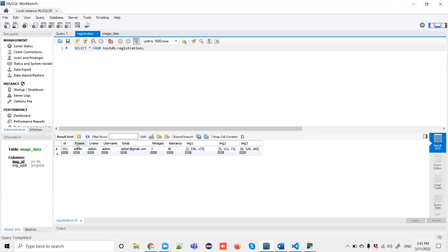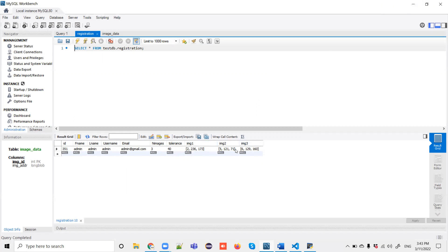You can see in the registration table: first name, last name, username, email, number of images - I've used three images but you can use one or more than three. For the image tolerance, I've kept it as 40. You can use any number. I've chosen three images, so the image data is stored here with numbering for security purposes.